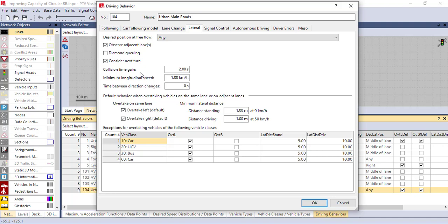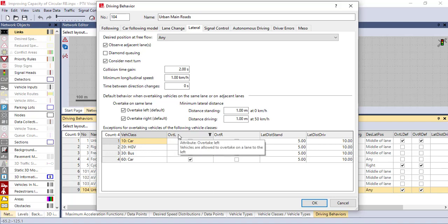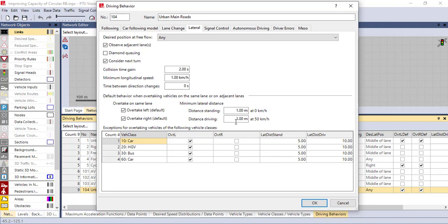In the lateral option you can adjust the collision time gain, the minimum longitudinal speed, and so on. Also here if you are calibrating for exceptions — for some cars you can make exceptions. Vehicles are allowed to overtake on a lane to the left, or vehicles which are allowed to overtake on the right. If you calibrate here, vehicles are not allowed to change their lanes.